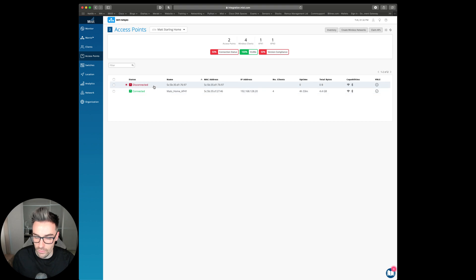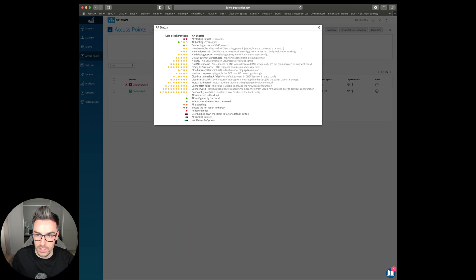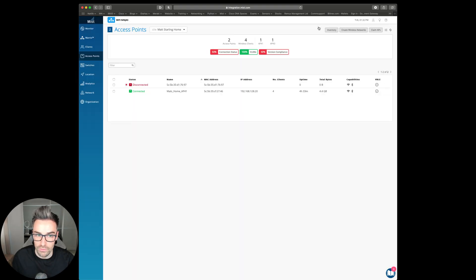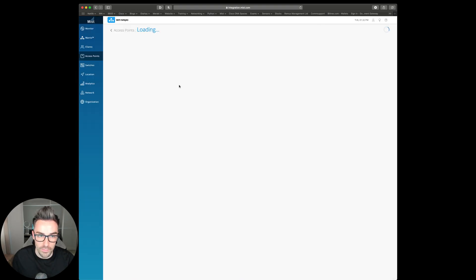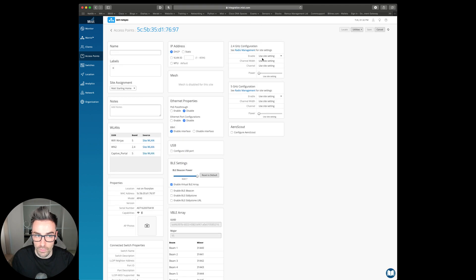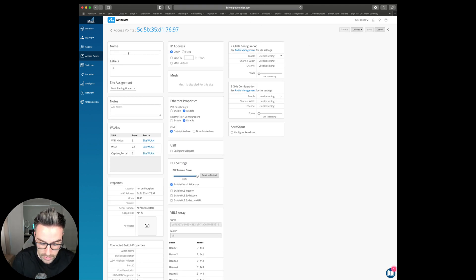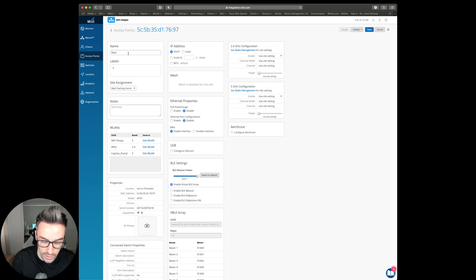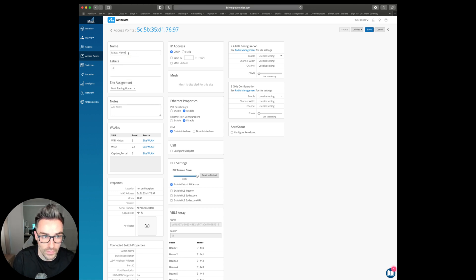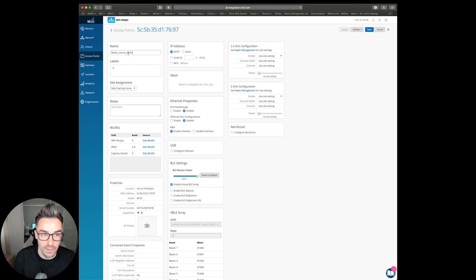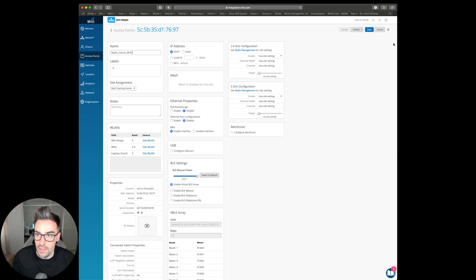It will say disconnected for a few moments whilst it's downloading its configuration from the cloud. All I want to do is go into my access point and rename it to keep it with my naming convention. So I just call it mats_home_AP43 and hit save.